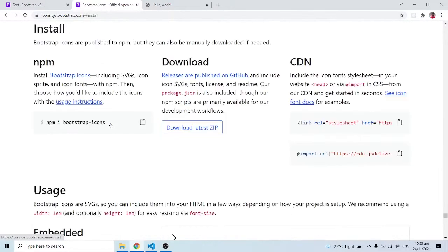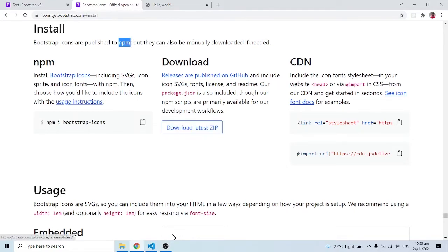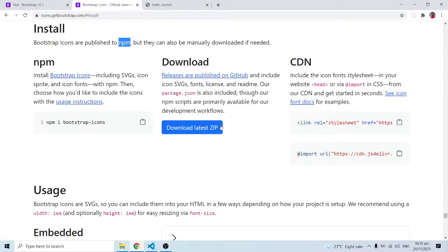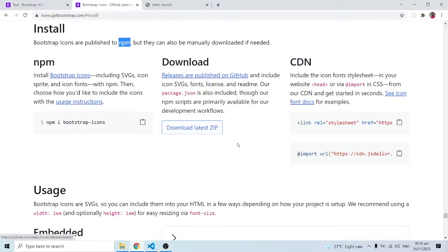Bootstrap icons are published to npm — npm is a Node Package Manager — but they can also be manually downloaded if needed. You can use npm to install the icons, or download them as a zip file, but in this particular example we are going to use the CDN. Click on this link and copy it.